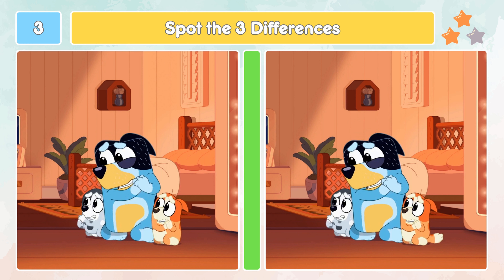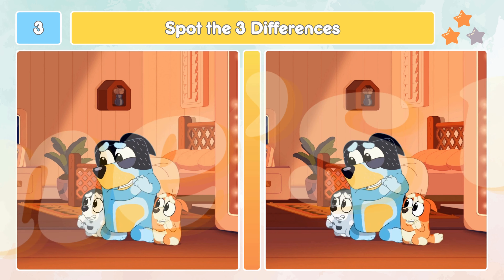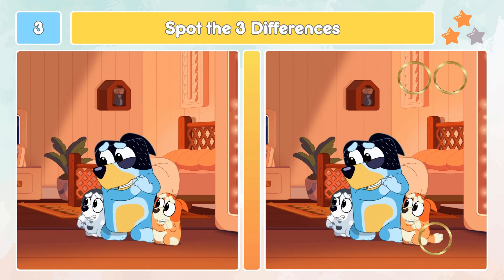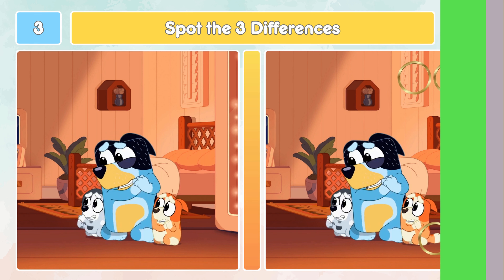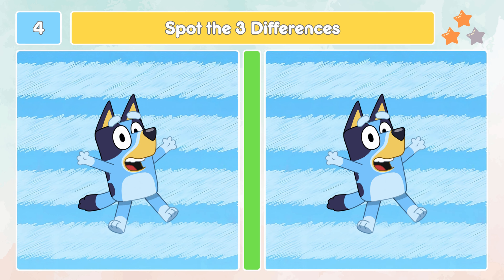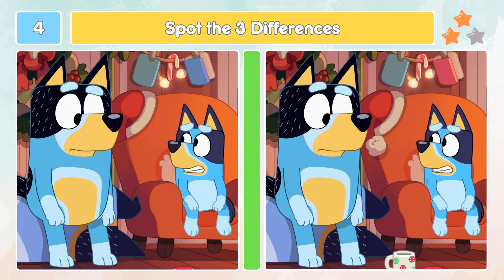This is the two stars medium level. Let's check out the differences. Did you spot those three differences?